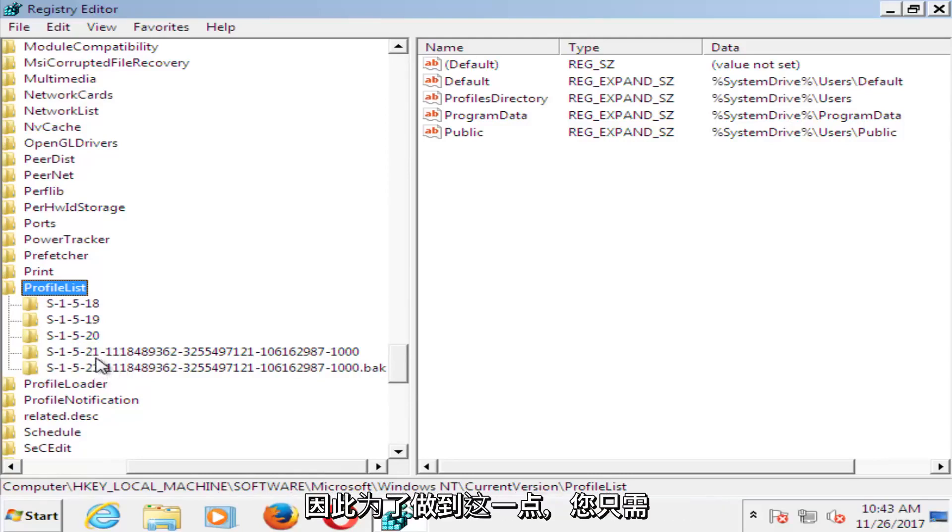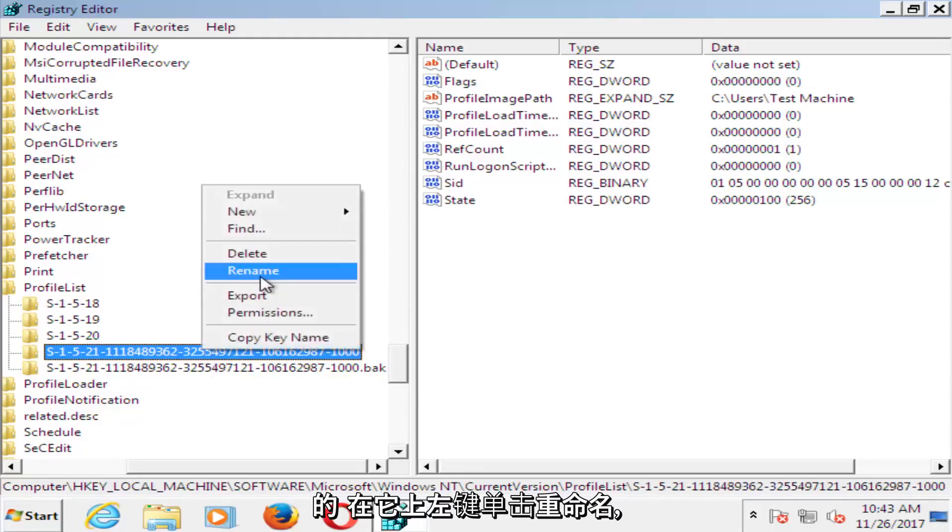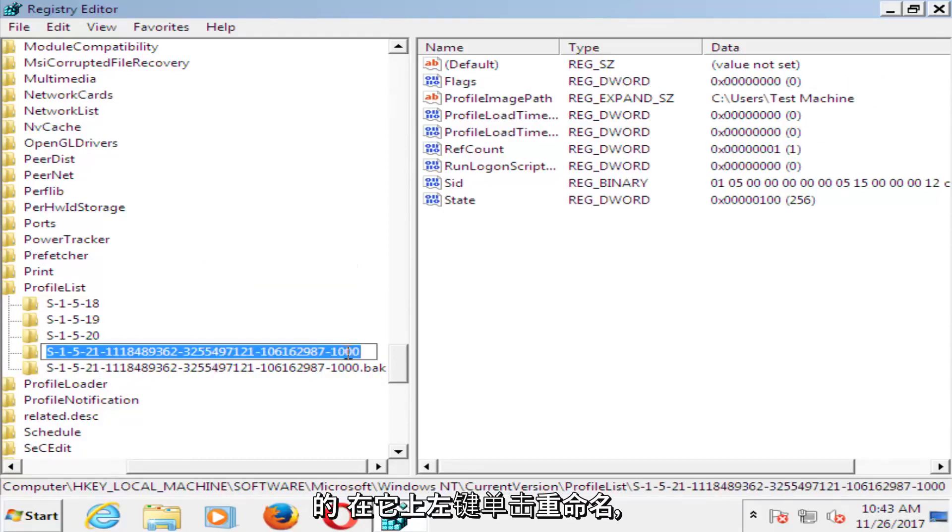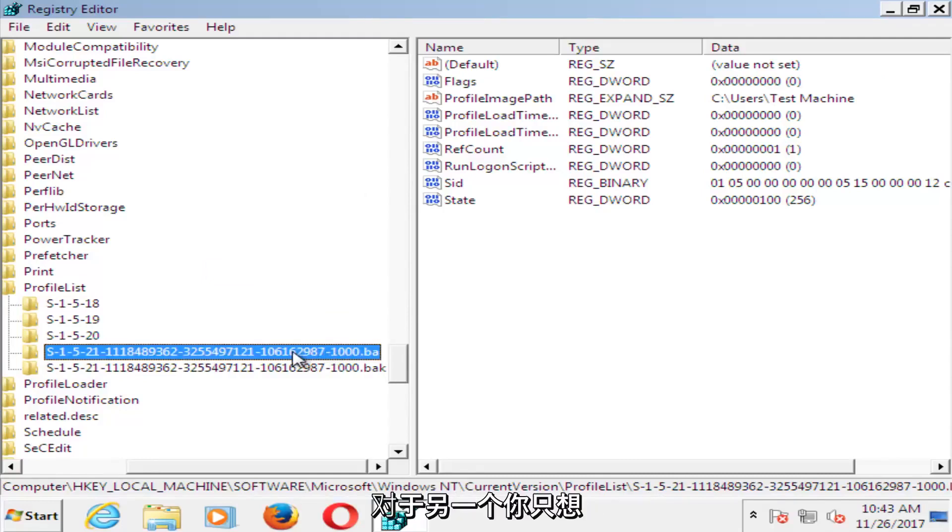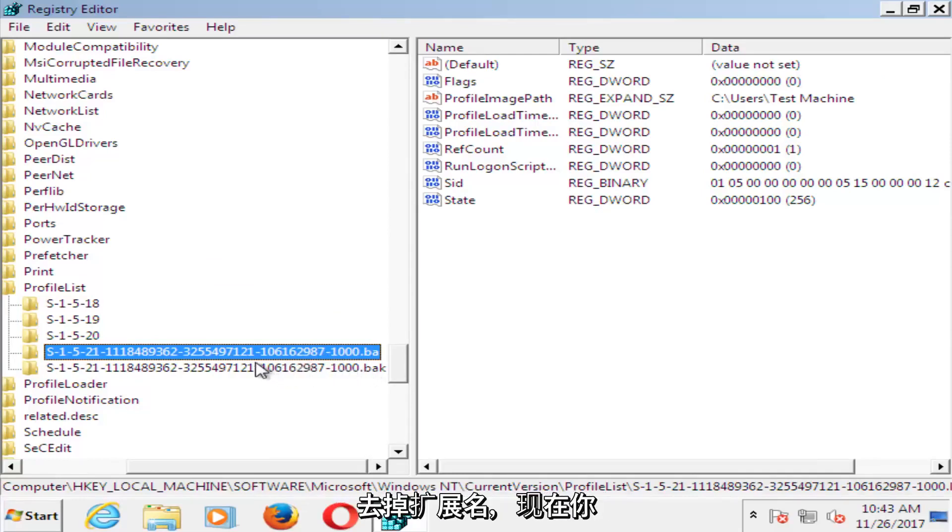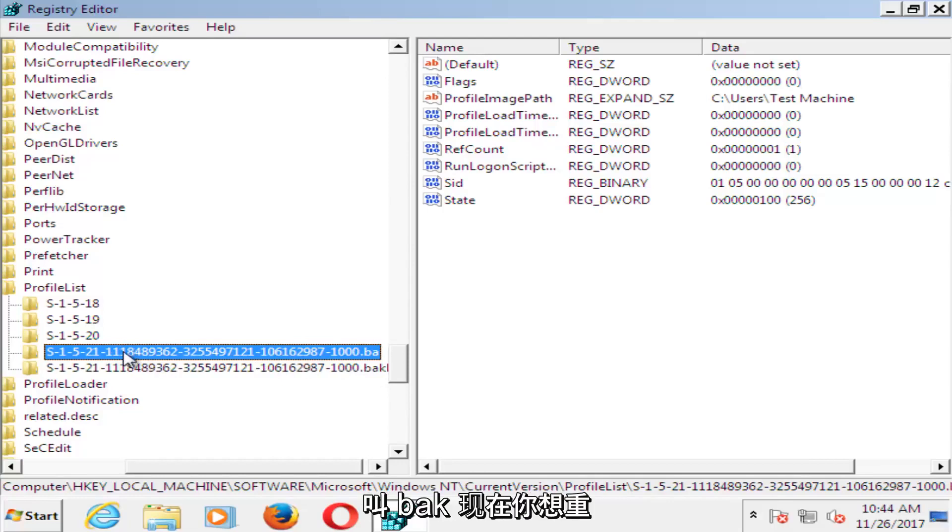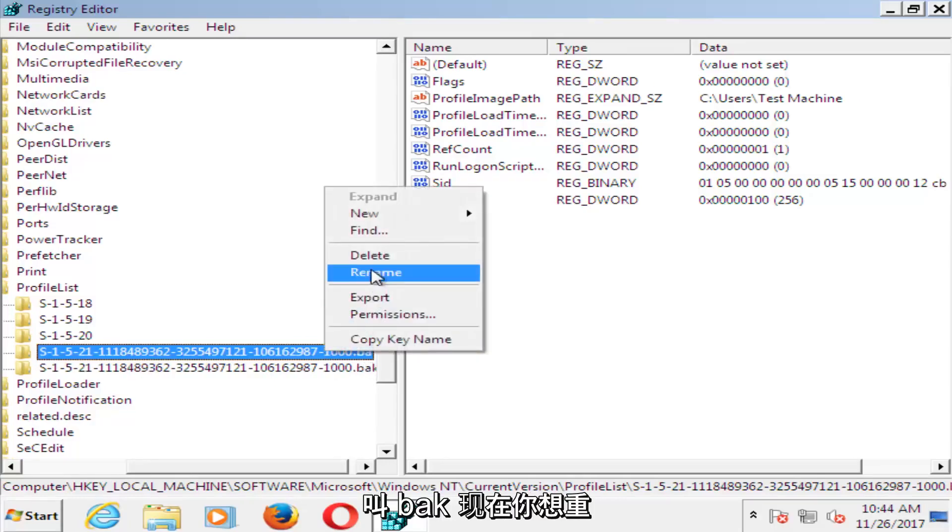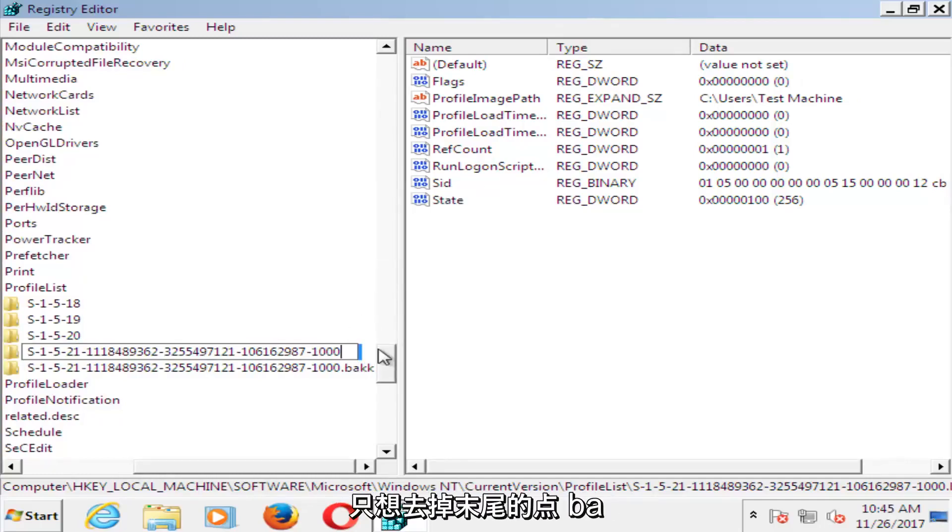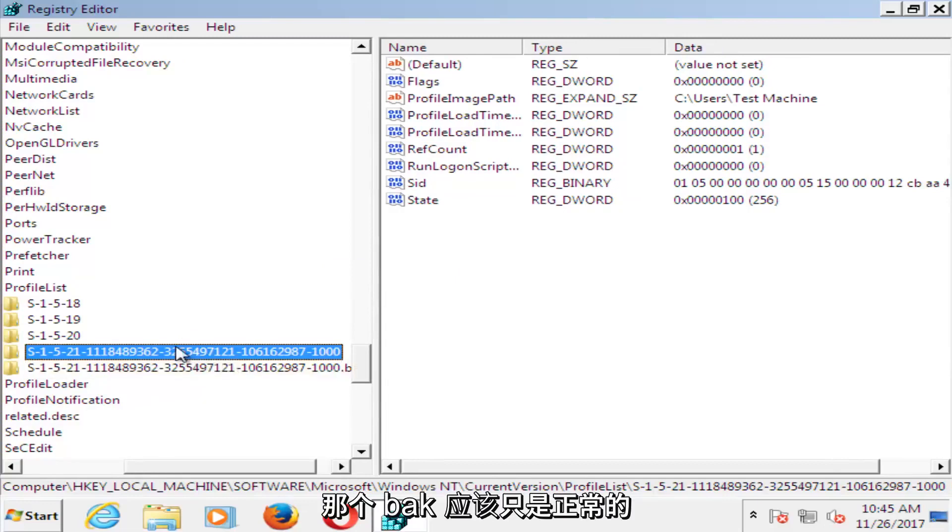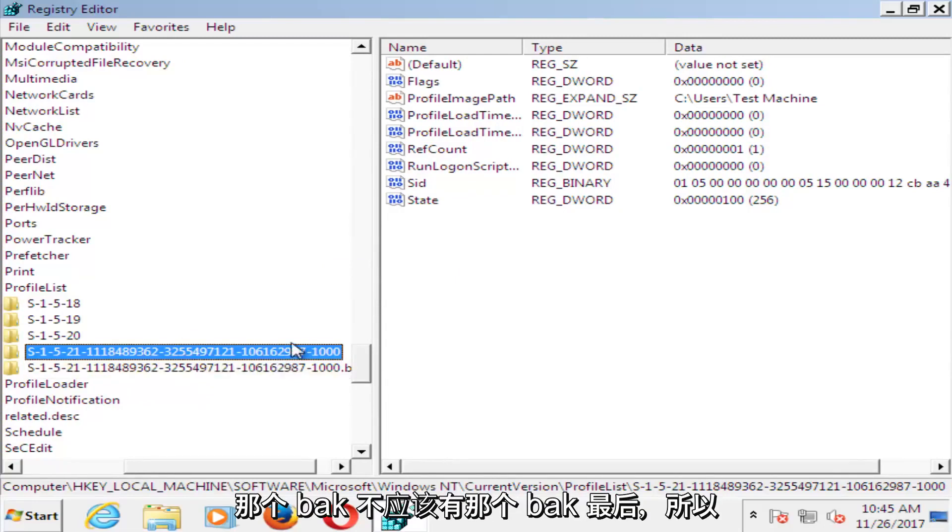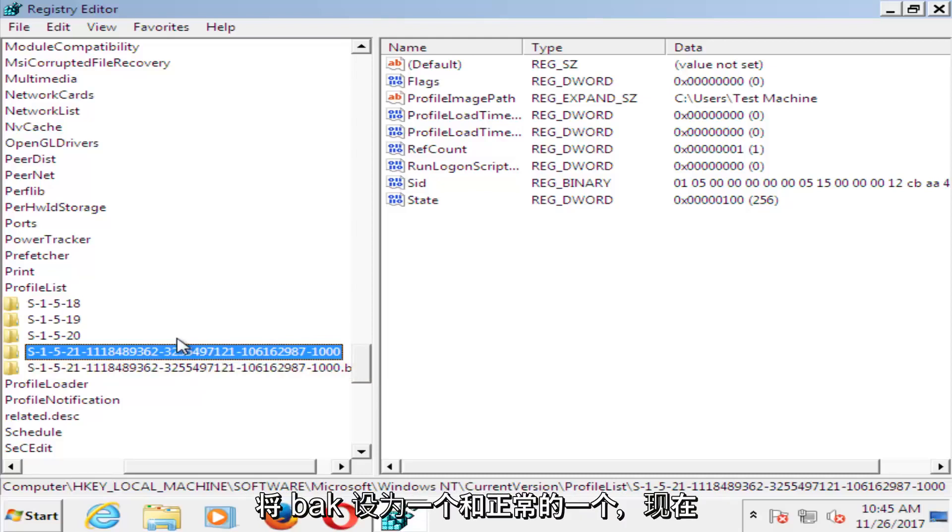So in order to do that, you want to just right click on the one that does not have .bak on it. Left click on rename, and then just type .ba. And now for the other one, you just want to remove the .bak and just make it normal. Just remove the .bak at the end, get rid of the extension name. And now you want to go back to the one that we called .bak. Now you want to rename the one that was originally .bak. You just want to get rid of the .bak at the end. So basically you just want to rename the other one something temporarily until you can make the .bak one the normal one.